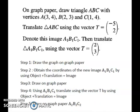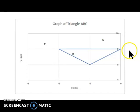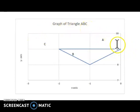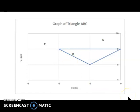Step five, draw the new coordinates on the graph paper as well. This question is an example of a double translation, meaning the translation is being done twice. This graph shows triangle ABC plotted: here is coordinate A, here is coordinate B, here is coordinate C — this is what it looks like on the graph sheet.